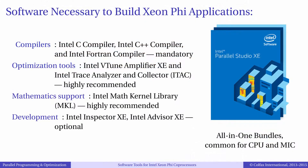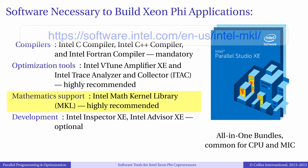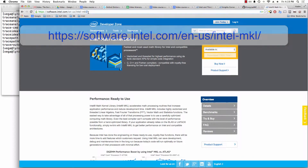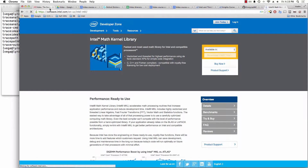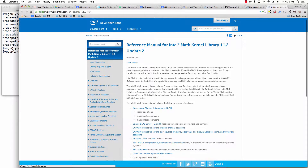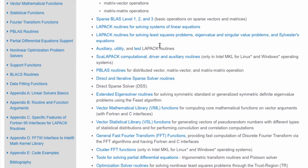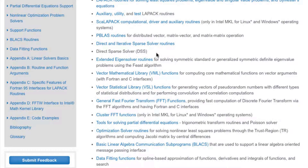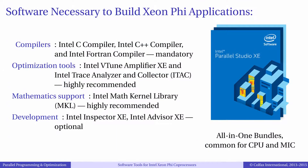Besides performance tuning tools, Parallel Studio contains Intel MKL, or Intel Math Kernel Library. Intel MKL is a collection of common mathematical functions such as linear algebra routines, Fourier transforms, random number generators, and others. MKL is deeply optimized both for co-processors and Intel processors. Relying on MKL can be an easy way to leverage multiple cores, vector registers, and for some functions multiple compute devices. We'll discuss MKL in a separate episode in this course.